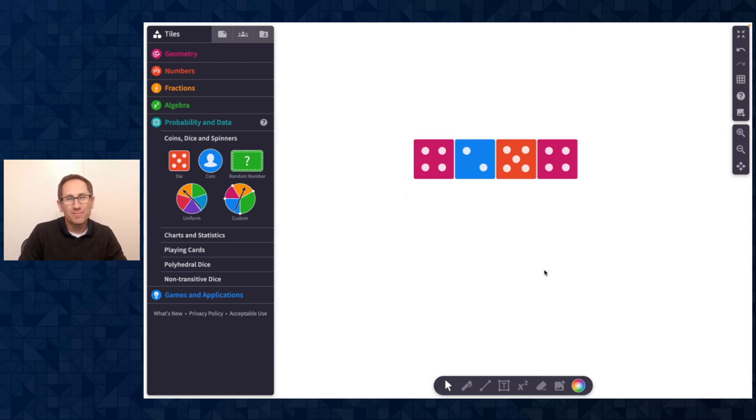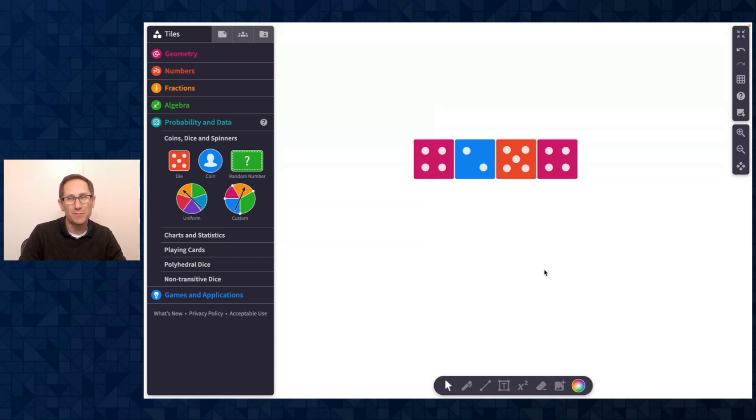Hi, everybody. I'm Dave from the PolyPad team, and I am excited to share with you our September and October 2023 PolyPad updates.